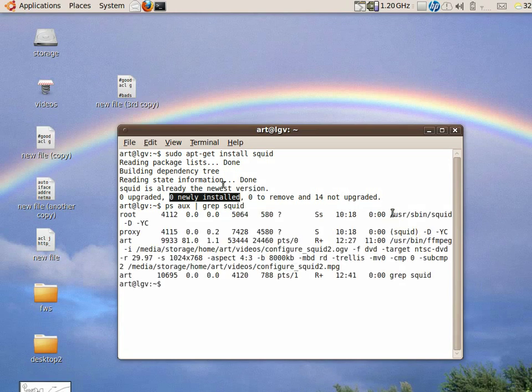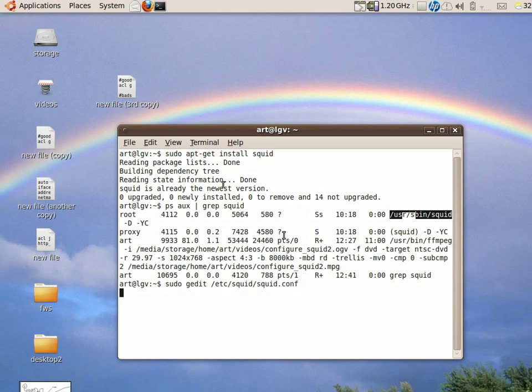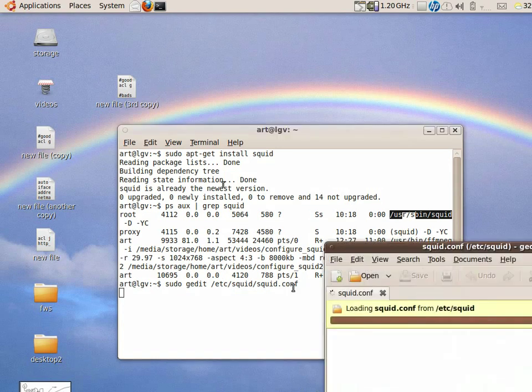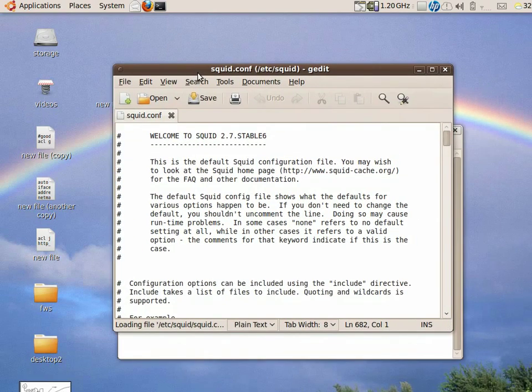And after that install, you will list all the processes in your machine and look for the word squid. Okay, so you can see this sign over here, then it's running. And then after that, you need to configure the configuration file, edit it. Okay, so it opens this one and then you're good to go.